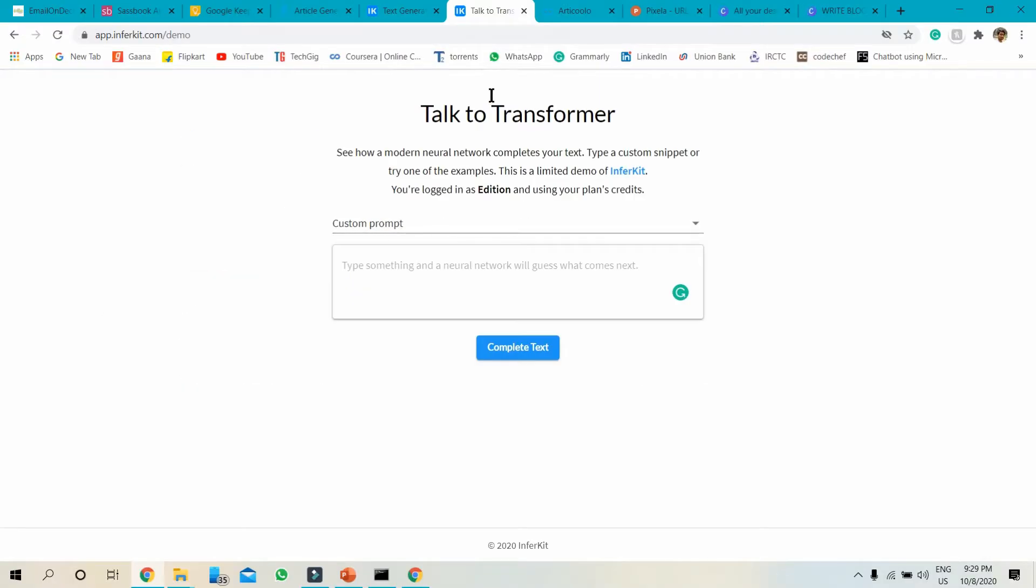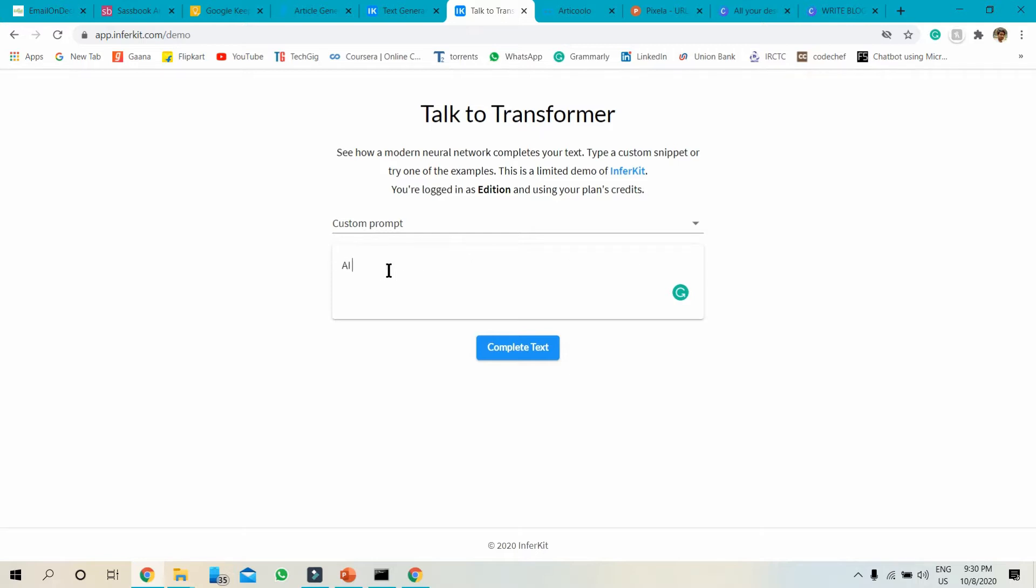This is Talk to Transformer. This particular website can generate your blog post by just typing your headline. Suppose I write AI is the future.